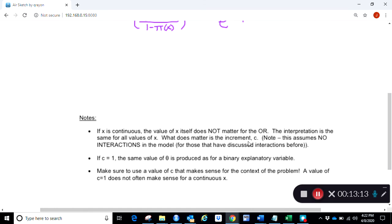What does matter is the size of the increment c — increasing the kick distance by one yard versus five yards will make a difference. A side note for those familiar with interactions: this assumes no interactions in the model. With interactions, there's more to investigate, but we won't be covering interactions in this class. Interactions would mean that the effect of increasing x might depend on another variable.